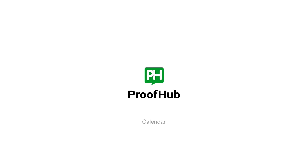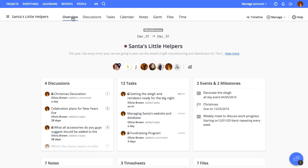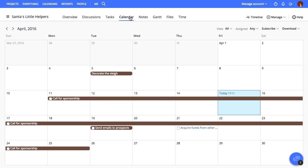ProofHub Calendar is a great way to view and manage events, milestones and tasks in a single view. This makes it easy to keep track of what's due and upcoming.